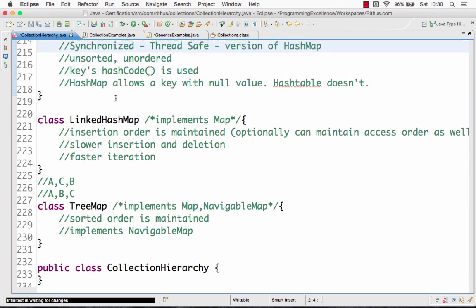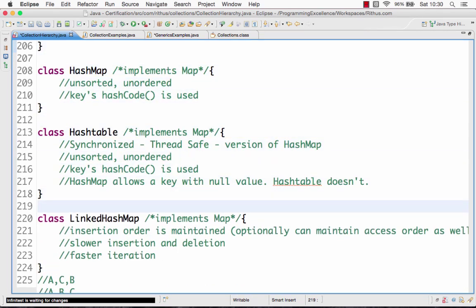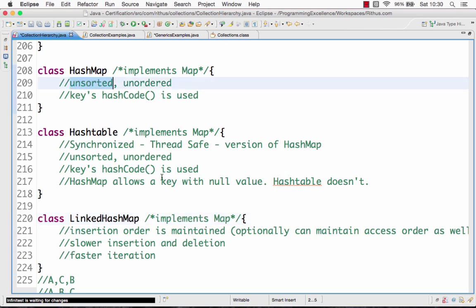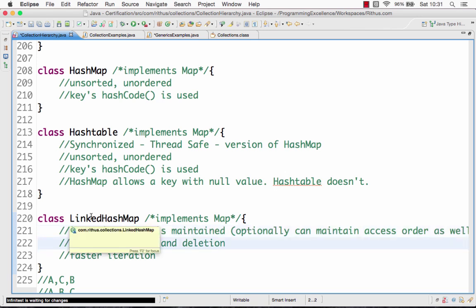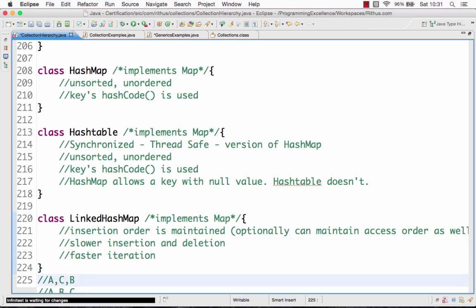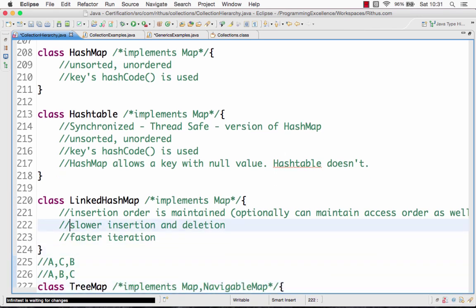The next question is: what is the difference between LinkedHashMap and HashMap? The LinkedHashMap stores values in insertion order — the order in which they are inserted is maintained. So if you inserted key 5 first and key 2 next, key 5 will come first and key 2 next. HashMap is unsorted and unordered, whereas LinkedHashMap maintains insertion order. LinkedHashMap has slower insertion and deletion but faster iteration compared to HashMap.